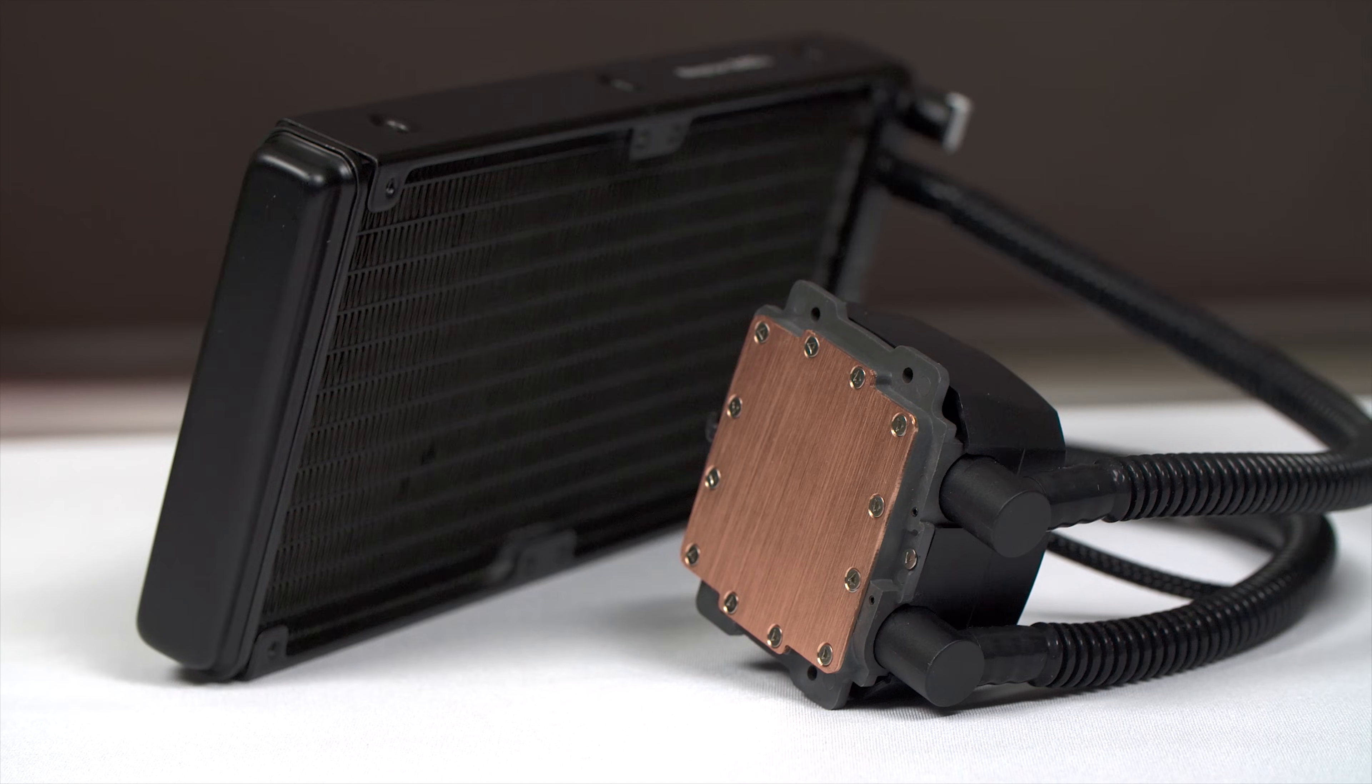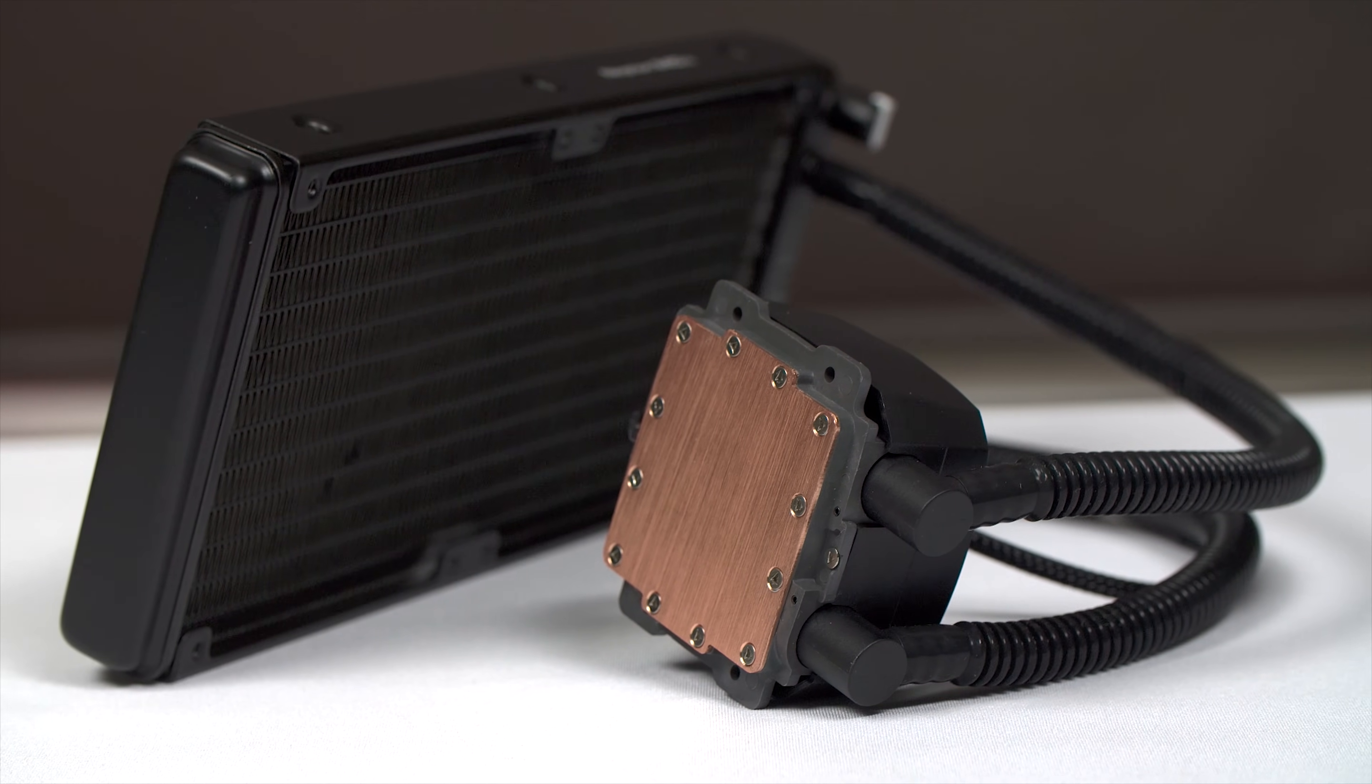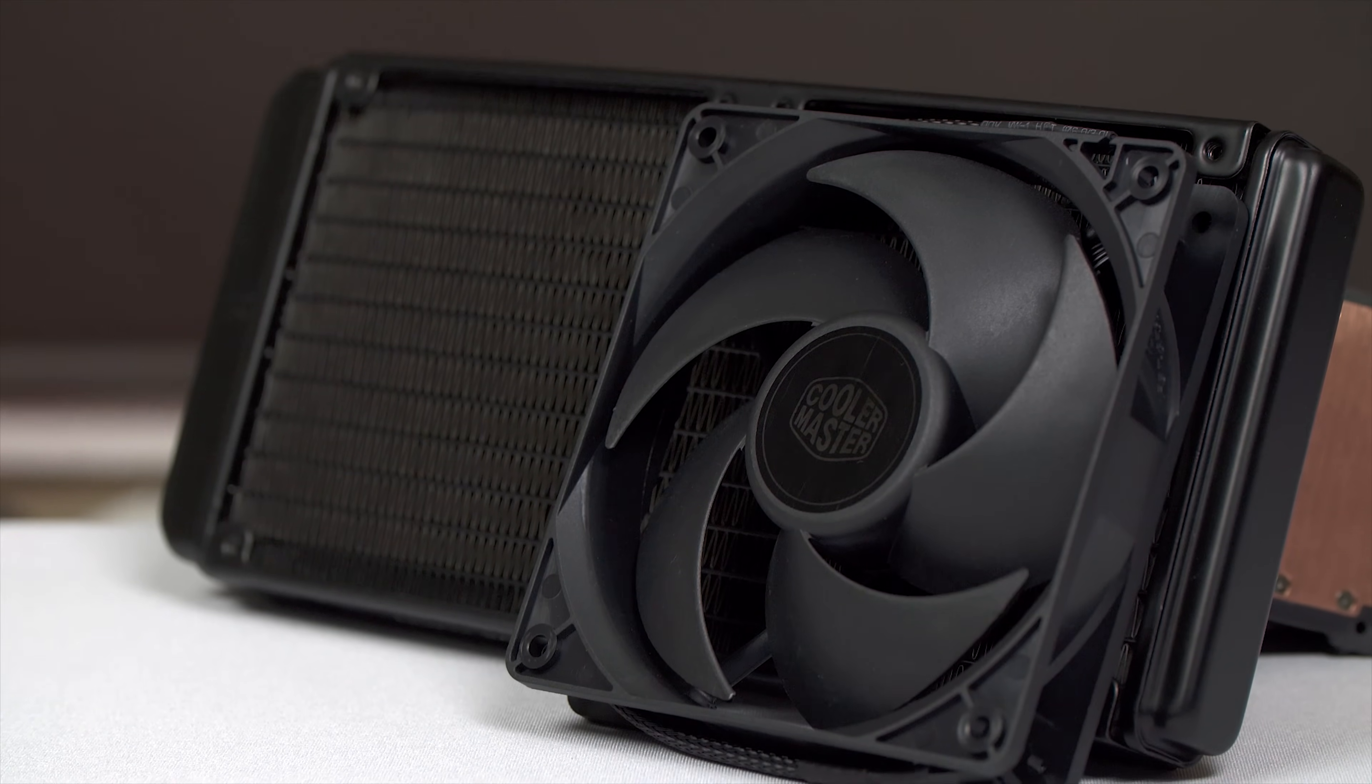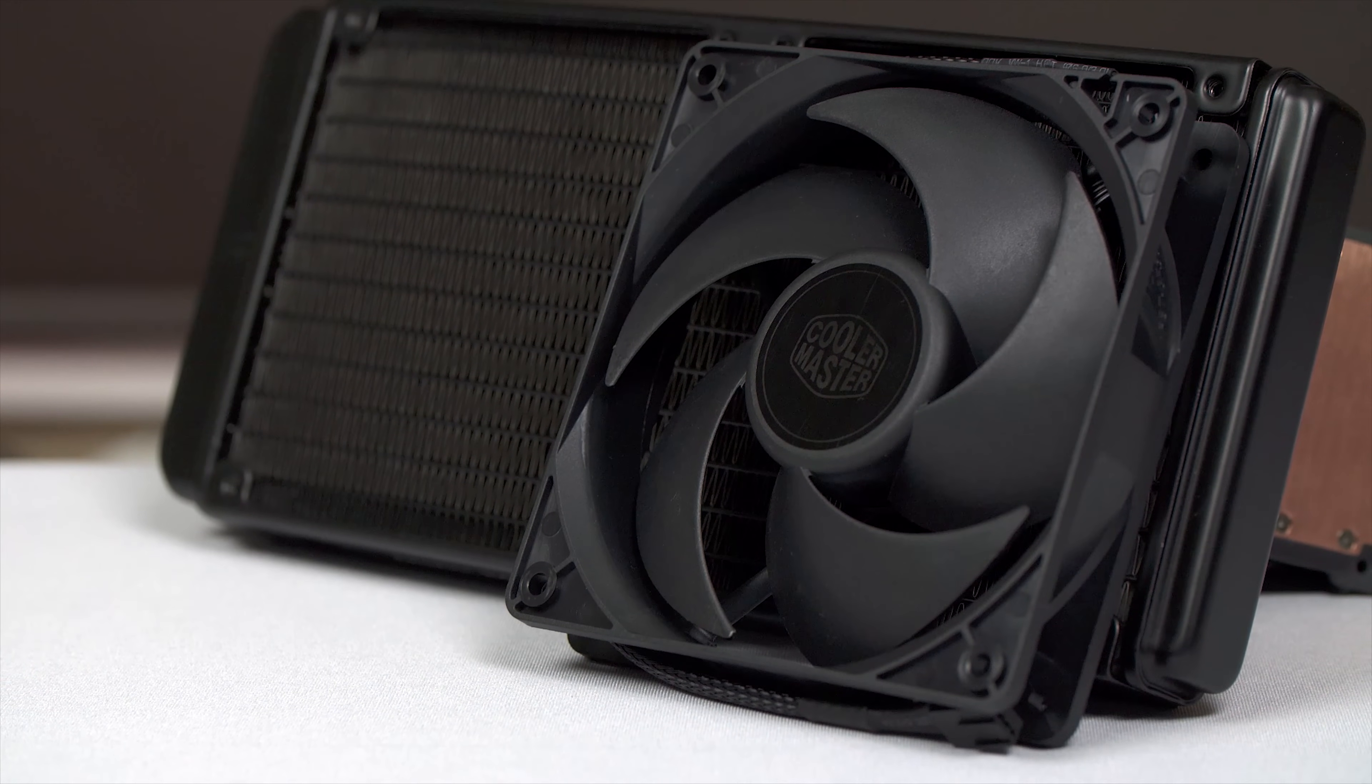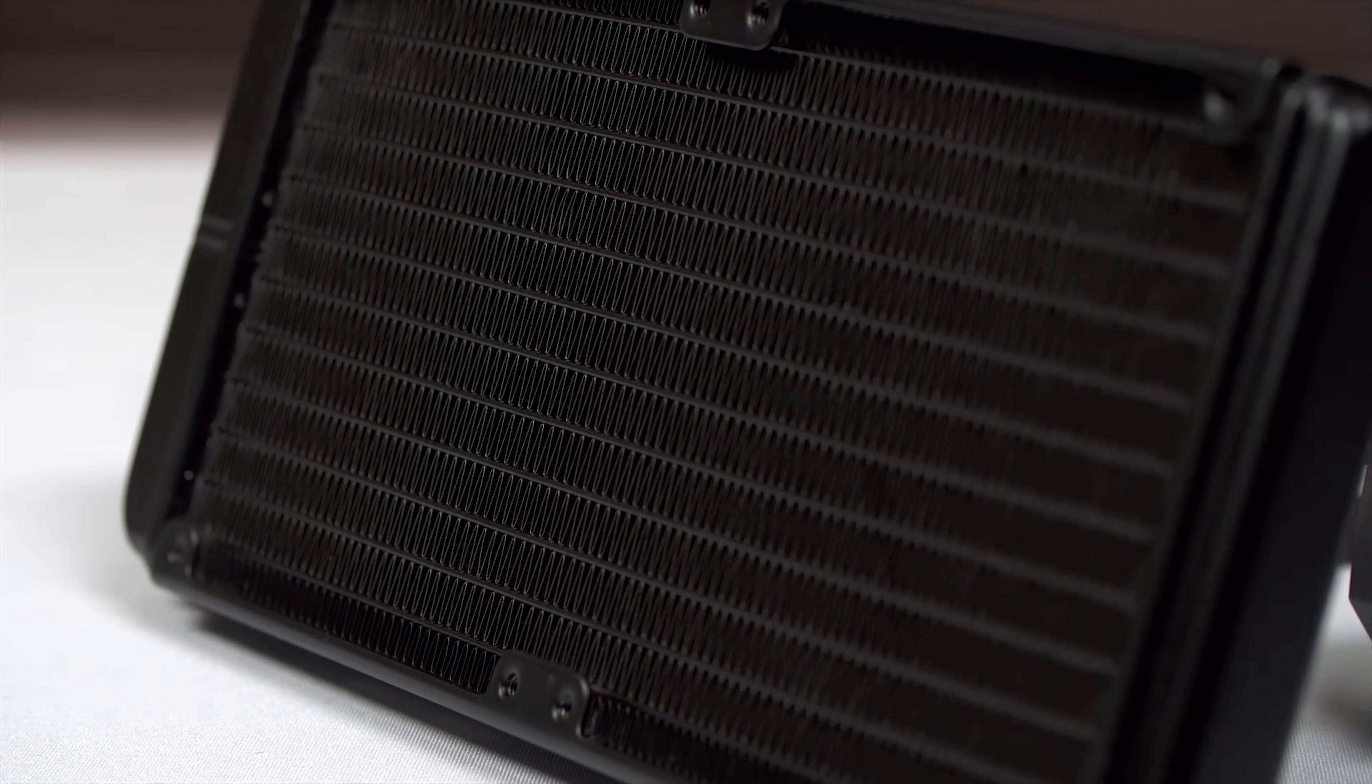The Cooler Master Neptune 240M features an exclusive pump design and their new Silencio fans to provide impressive near-silent performance. Click now to learn more.